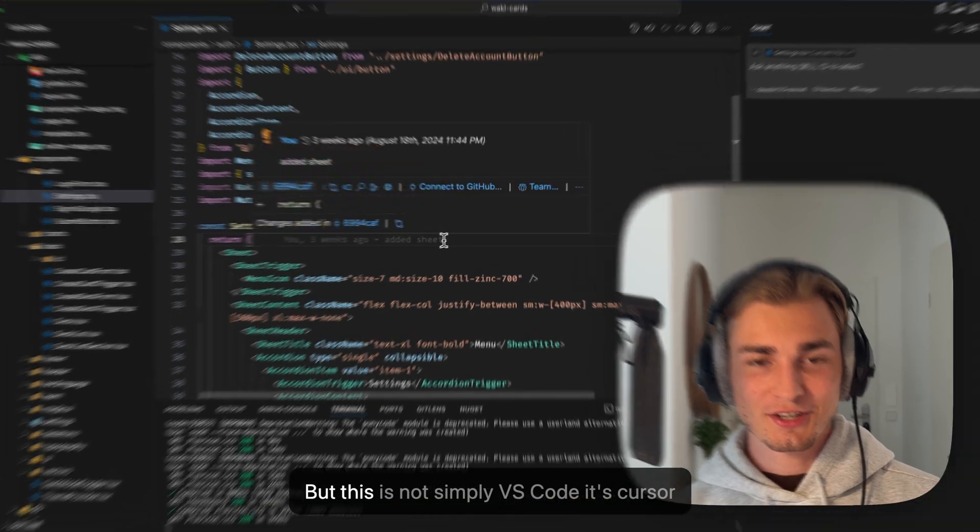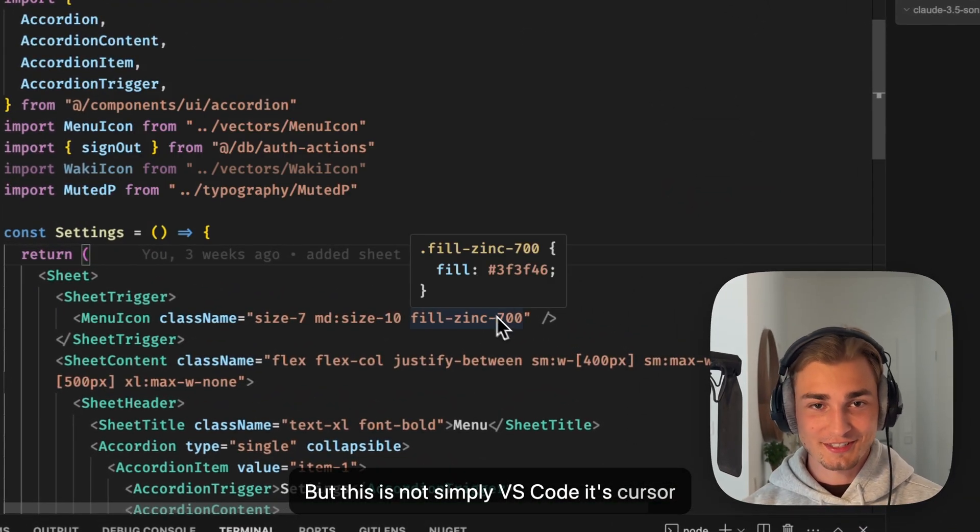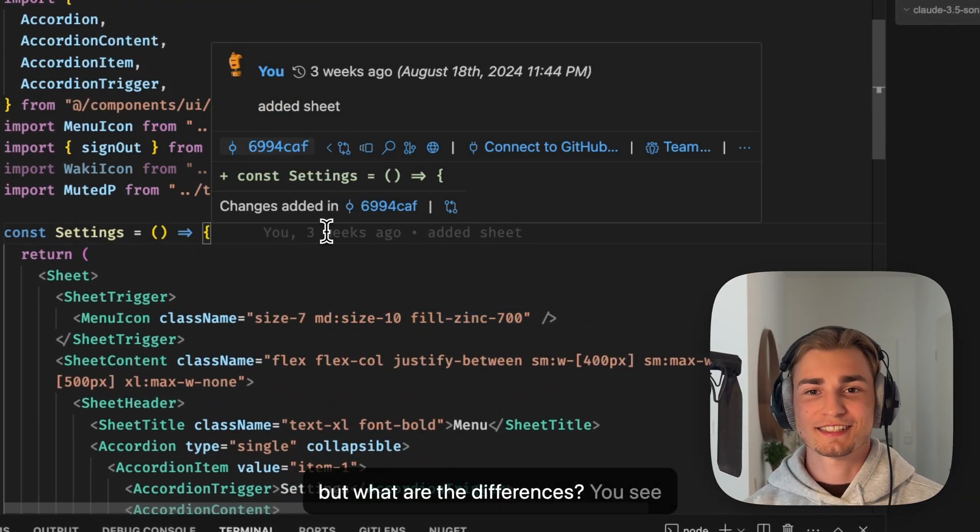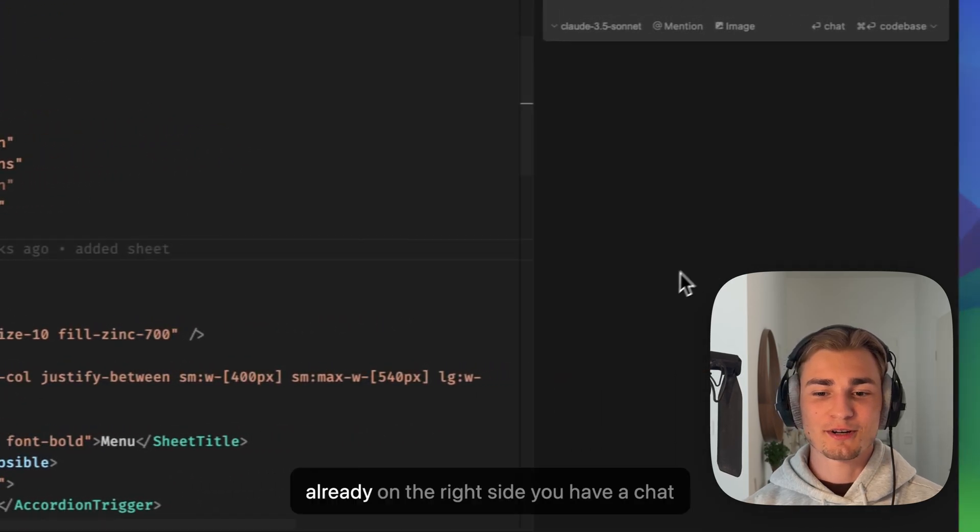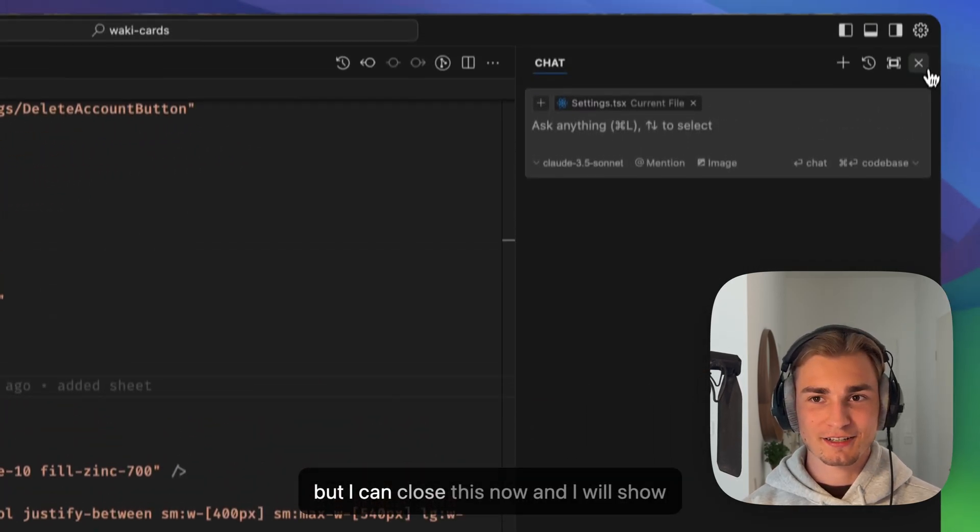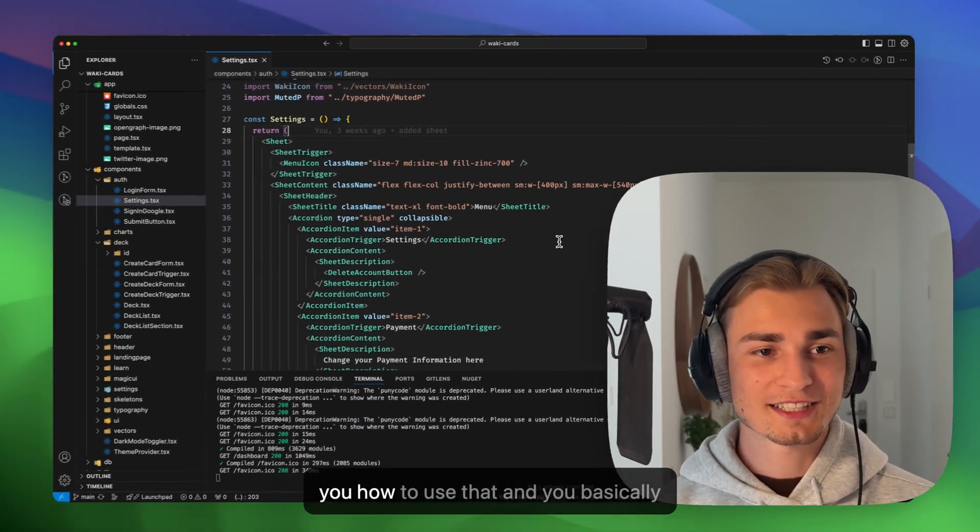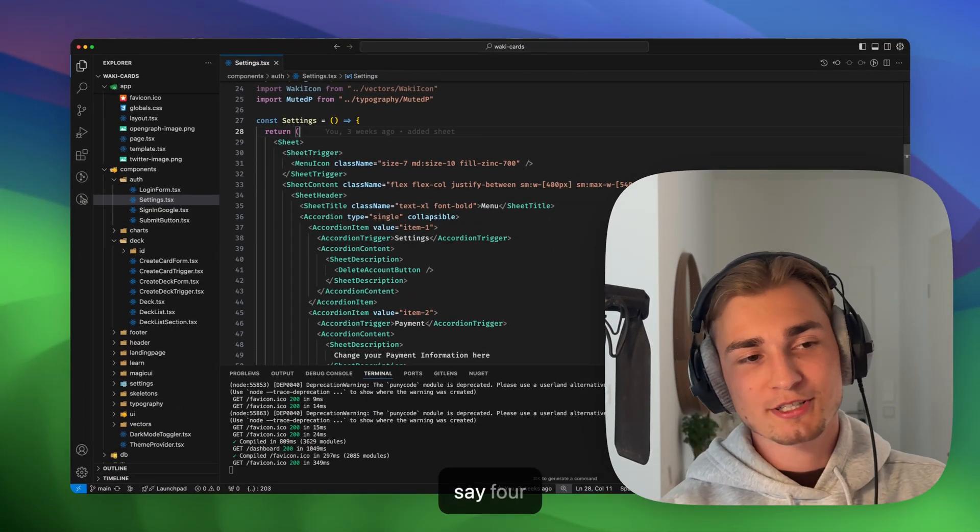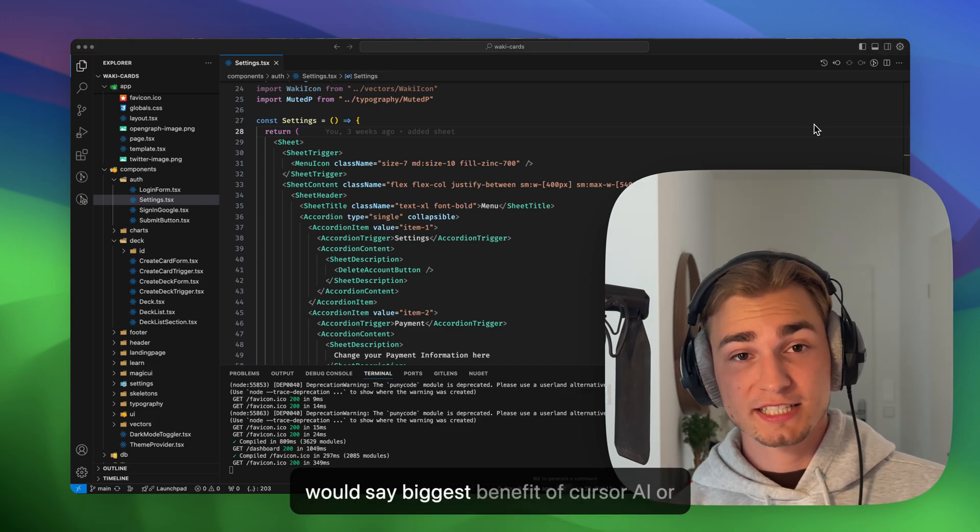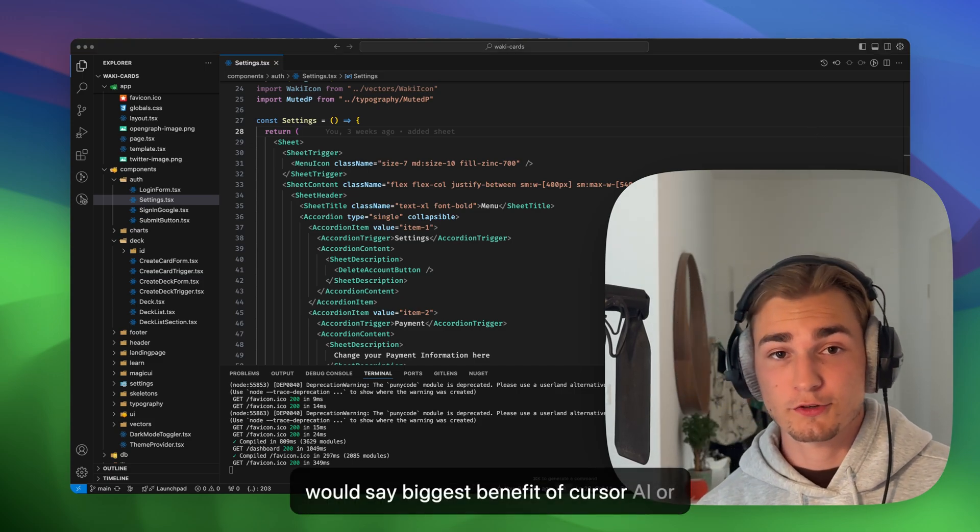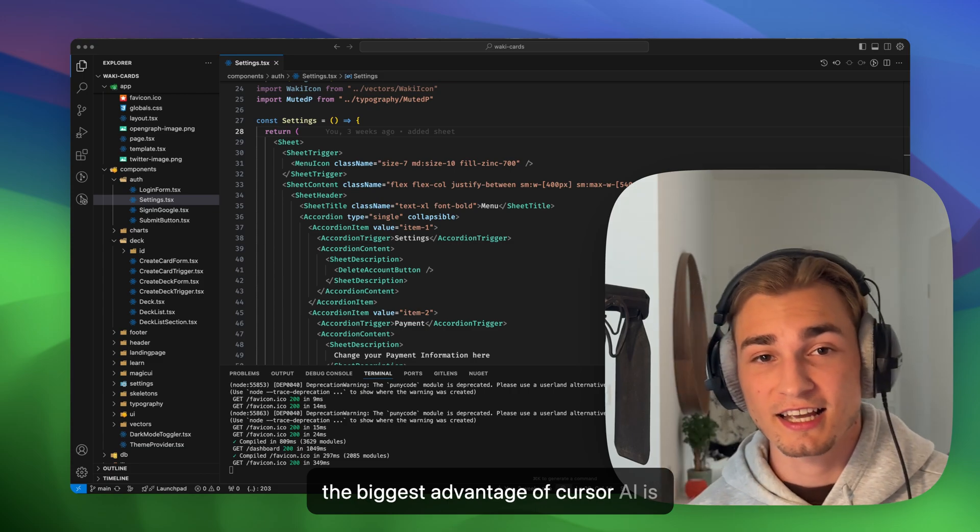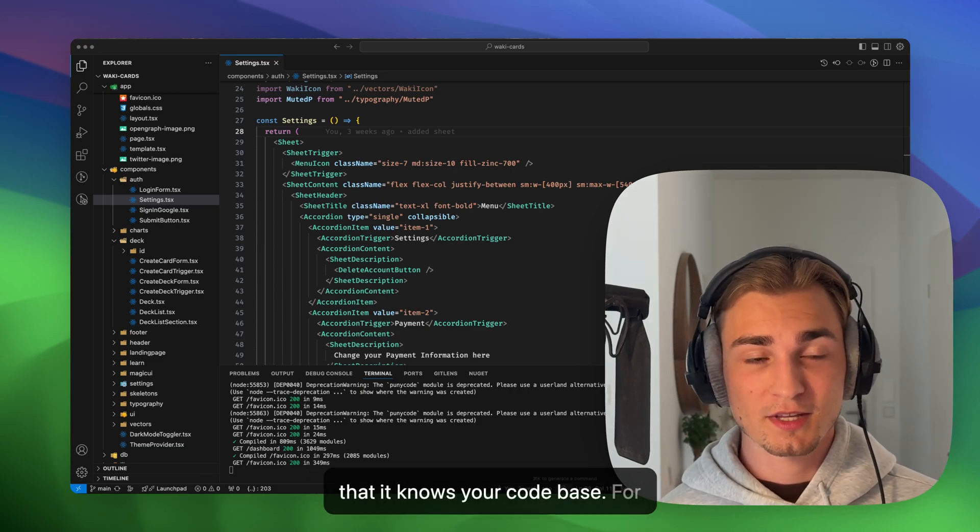Yes, but this is not simply VS Code, it's Cursor. But what are the differences? You see already on the right side you have a chat, but I can close this now and I will show you how to use that. And you basically have three features in Cursor, or I would say four features. The biggest benefit of Cursor AI or the biggest advantage of Cursor AI is that it knows your code base.